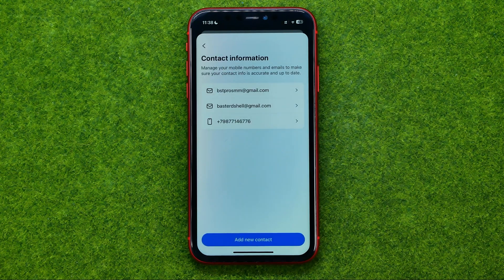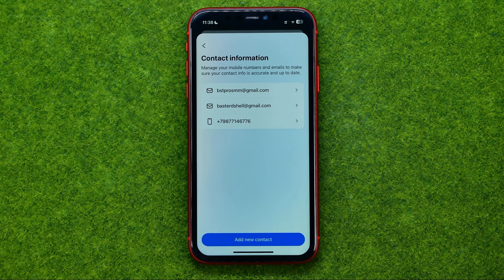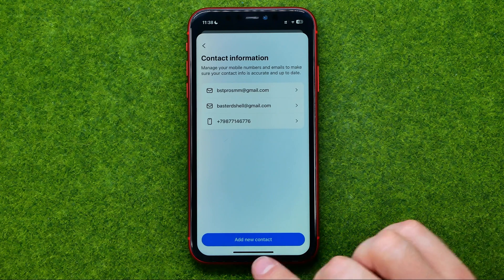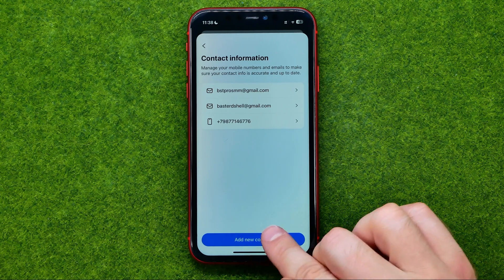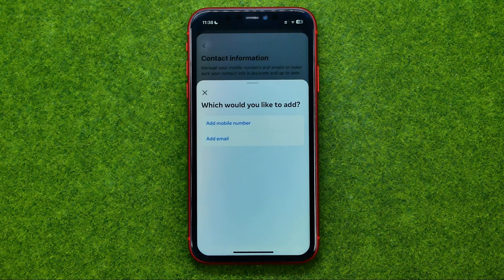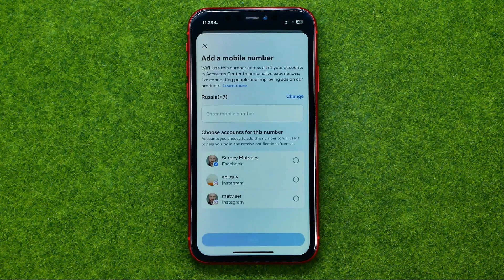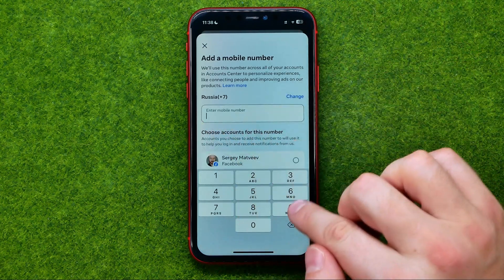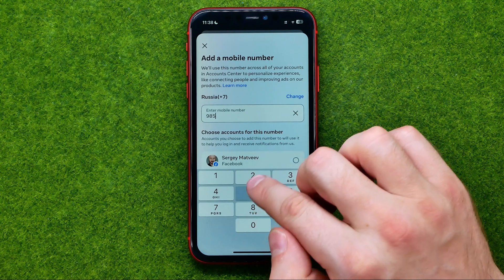All you have to do now in order to change your phone number is first add a new phone number. To do that, tap Add New Contact, then Add Mobile Number, and then add your phone number in that text field.